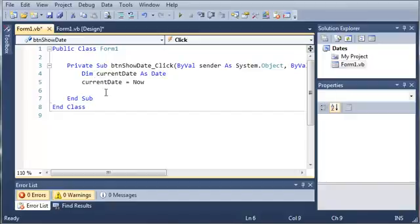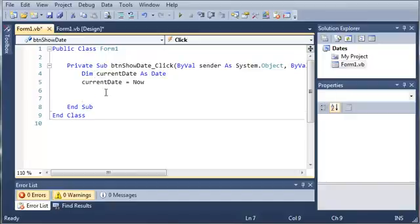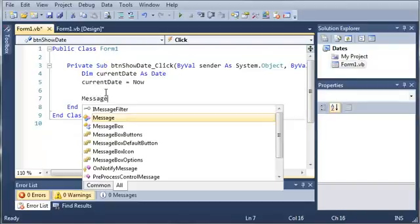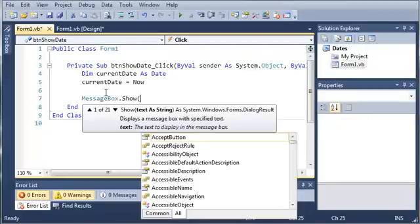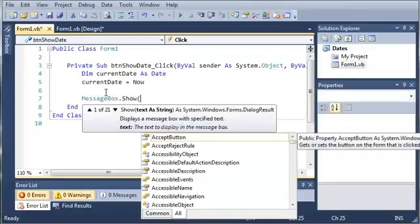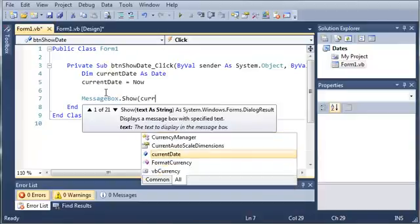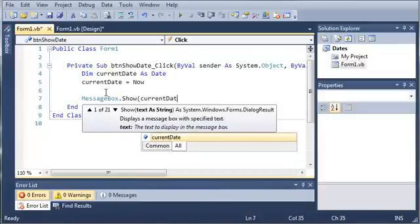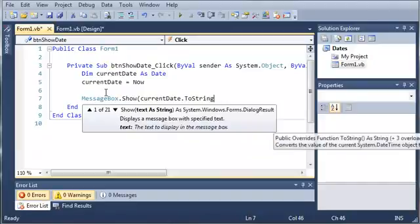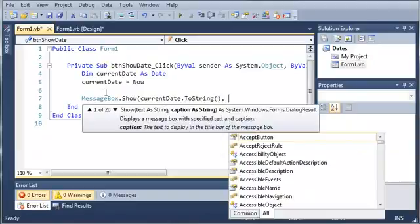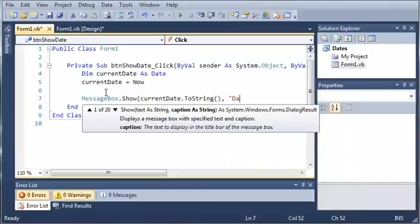Let's output the current date in a message box. We'll type MessageBox.Show, take our date and convert it to a string. currentDate.ToString, and we'll set the title to Date Application.